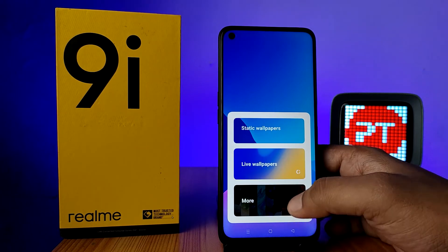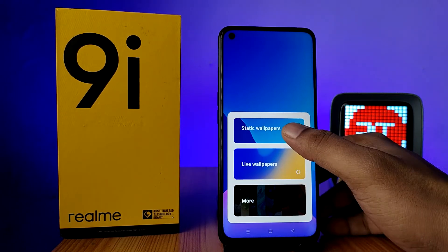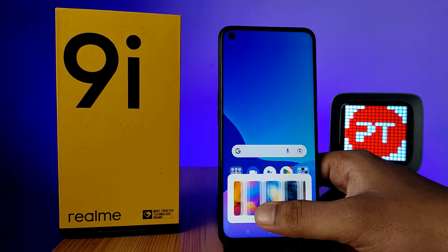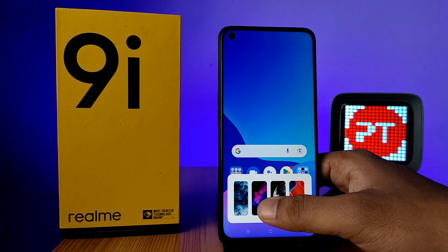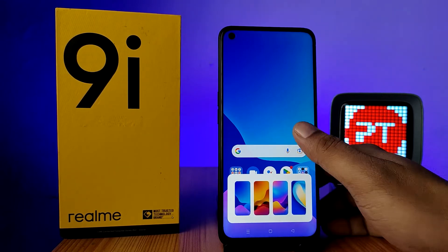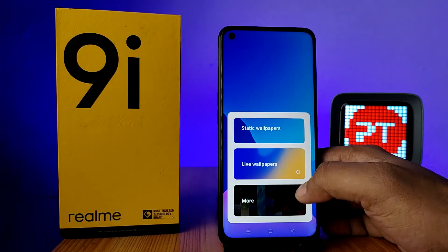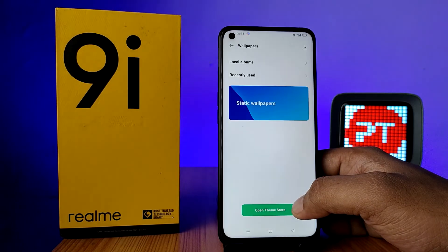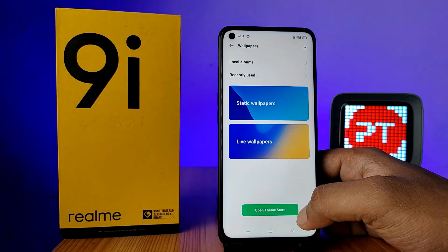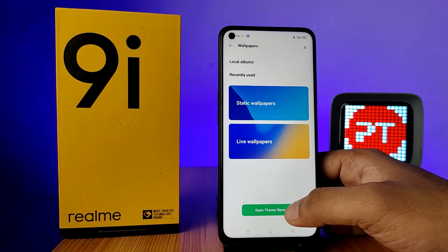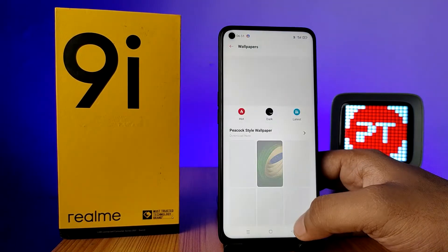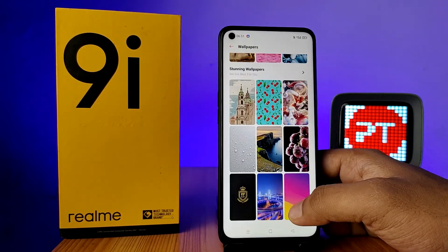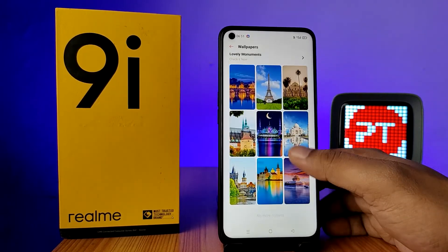If you want to set a static wallpaper, system wallpapers are available. If you want to download more wallpapers from the Theme Store, you can open the Theme Store and you can see a lot of wallpapers available there.